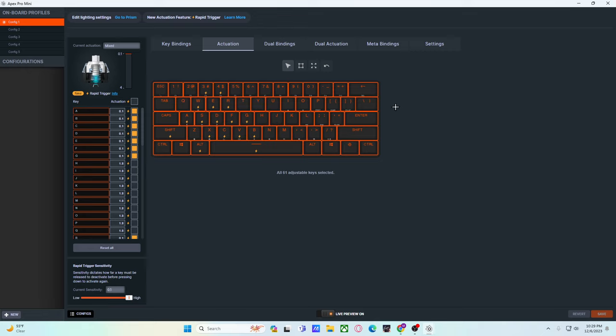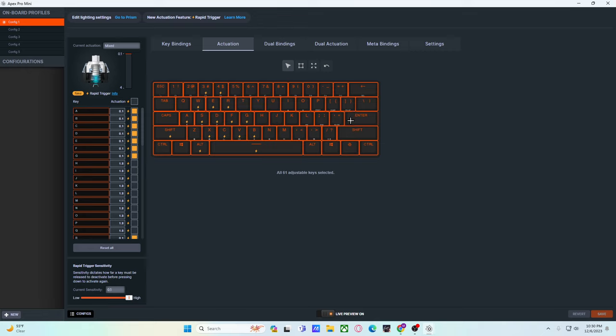Now, on the TKL versions, you do have an OLED screen, meaning that you can, without the software, change the actuations. But on the mini, obviously, as a 60% formatted keyboard, there is no space for an OLED screen. Therefore, when it starts spamming keys, you're kind of forced to restart your computer, because plugging it out and plugging it back in won't really change anything. It'll still be at 0.1 millimeters.